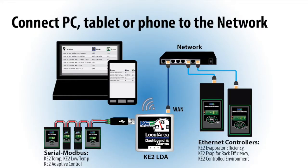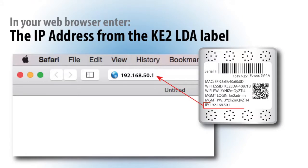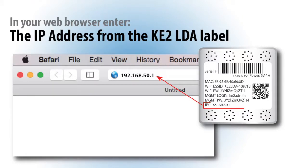To access the KE2LDA dashboard, connect your PC, tablet, or smartphone to the same network as the KE2LDA. Then in your web browser's address bar, type in the IP address from the label. You are now connected and the local dashboard will display up to 10 KE2Therm controllers.